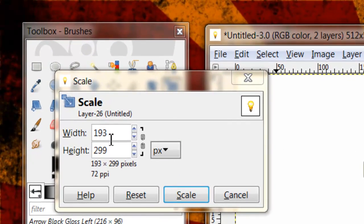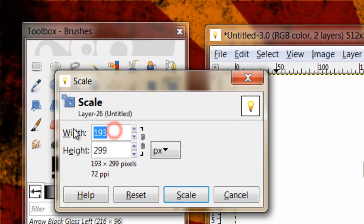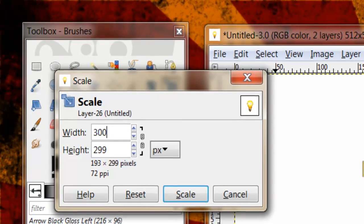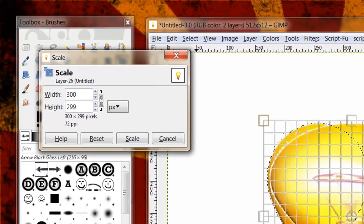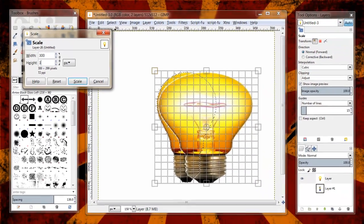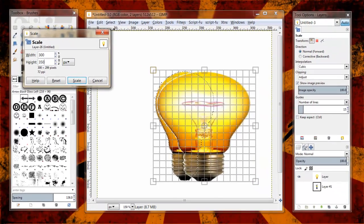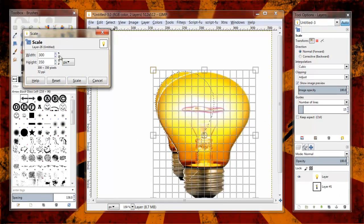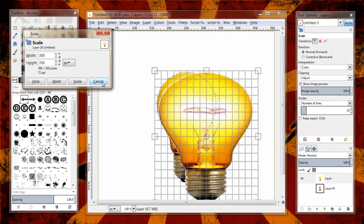I can also type in the exact size, if I know the exact size, so I could do 300 by 350 or something like that, and get it to an exact size that I wanted it.